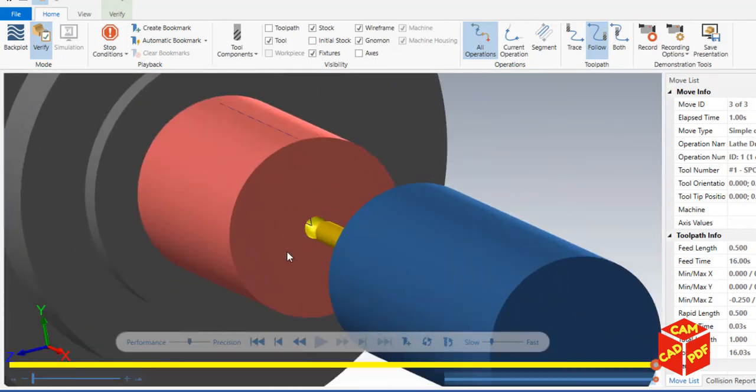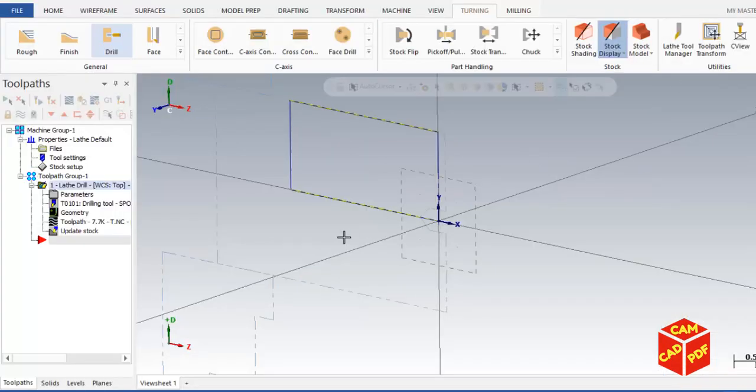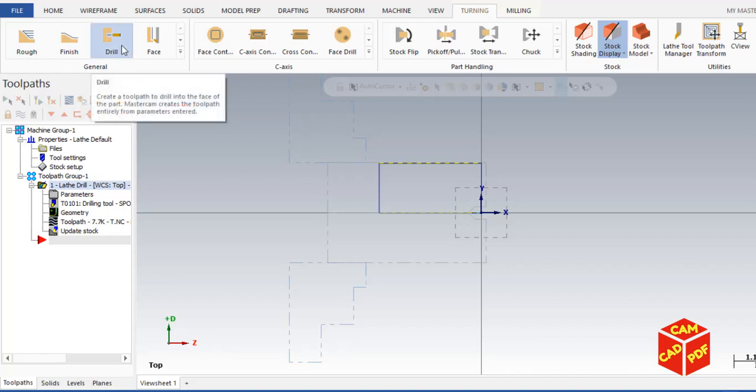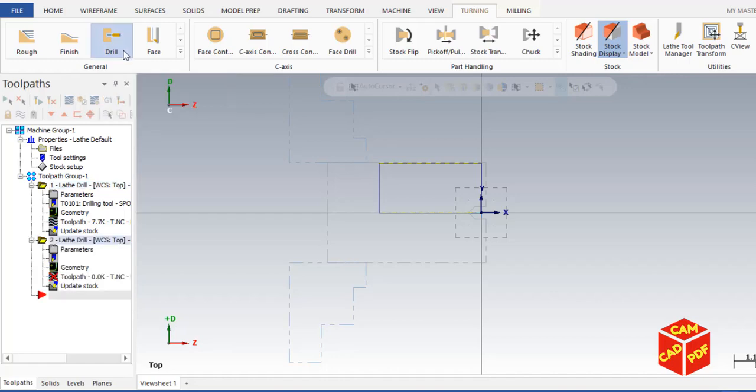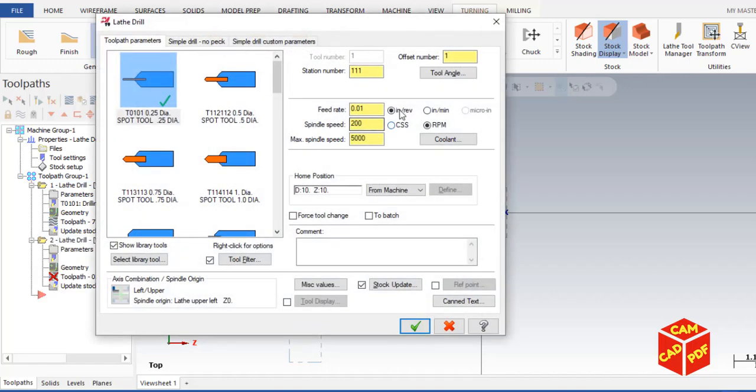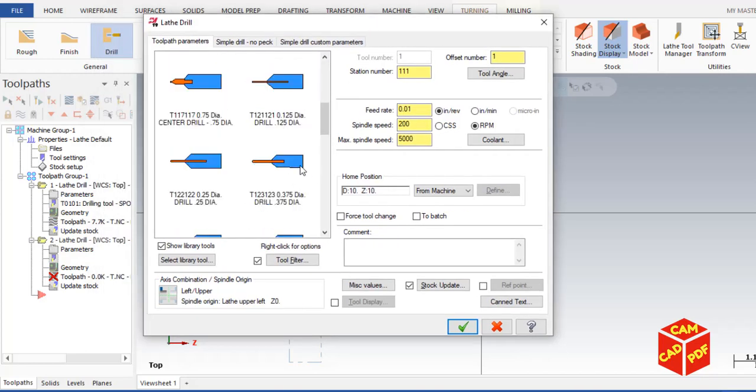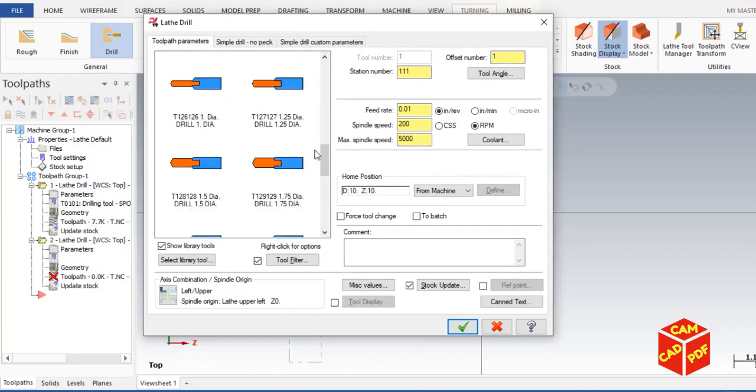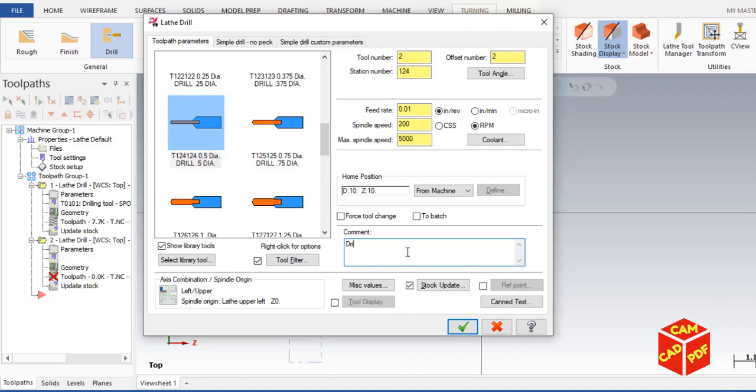Now we're going to go back to our workplace. Again, select drill, or you can copy the same operation. Now select a drill of 0.5 diameter. Drill the hole.